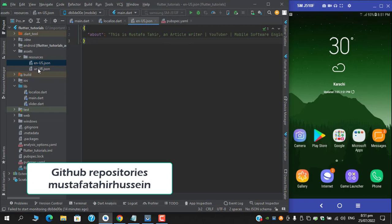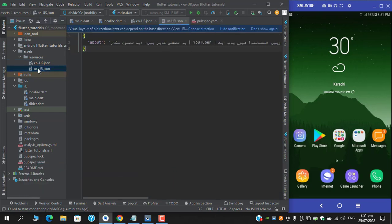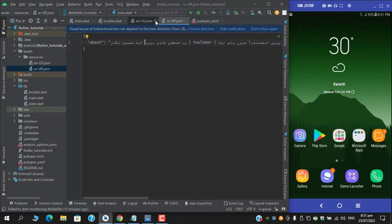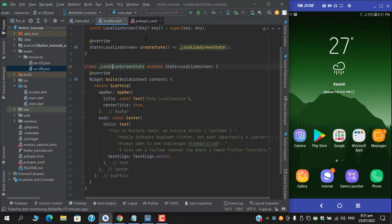In these files I have a key named about and I have provided the same text which I've shown you in the localized.dart, and in the Urdu file here I have the translated text.